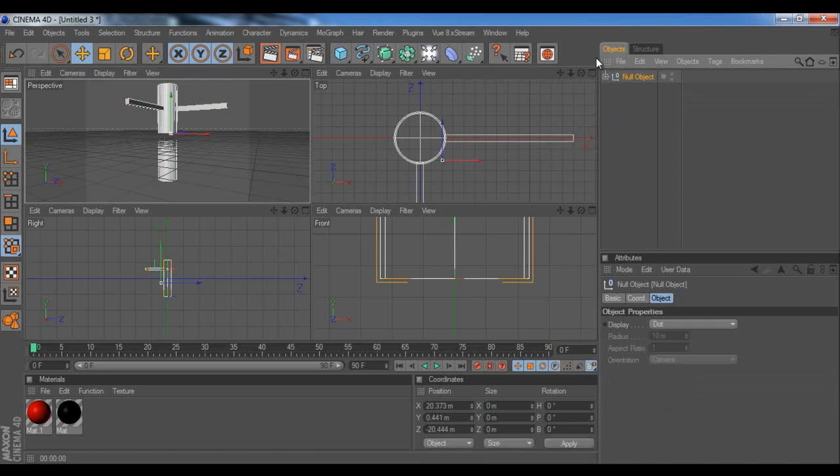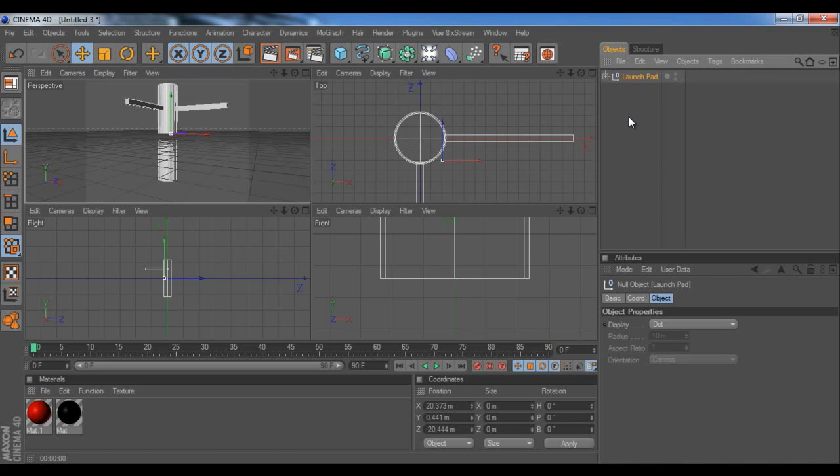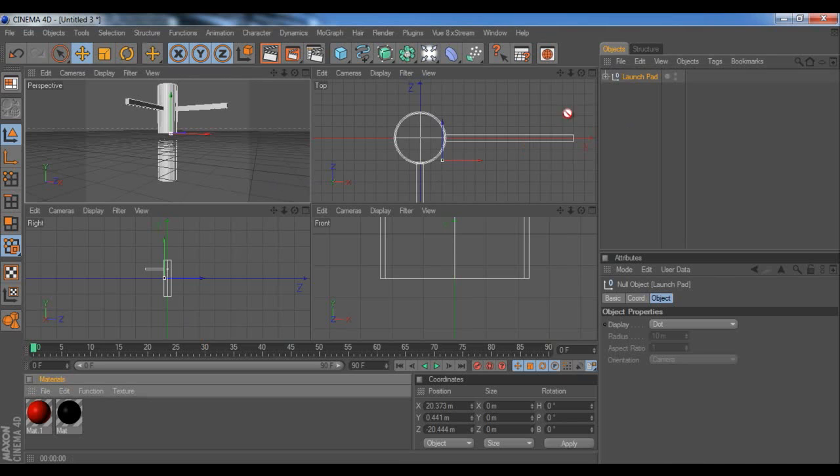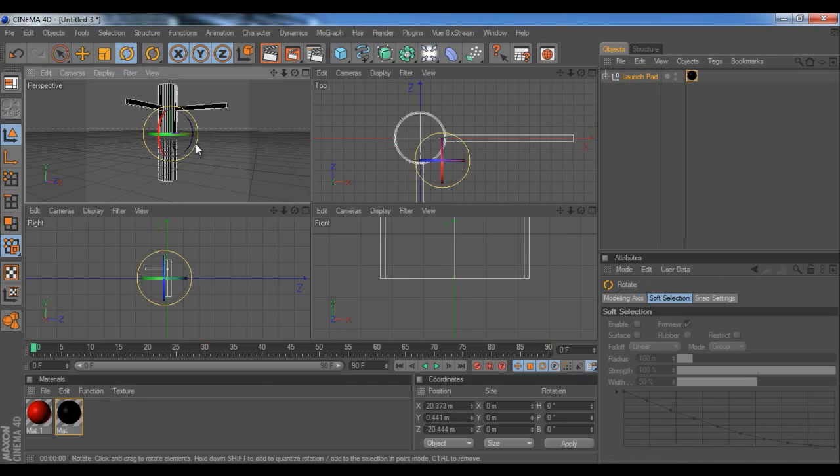So, hit Alt G to group it. So, we're going to double click on this object. And we're going to rename it to launch pad. Launch pad. And apply the material to it. And we're going to reposition it.